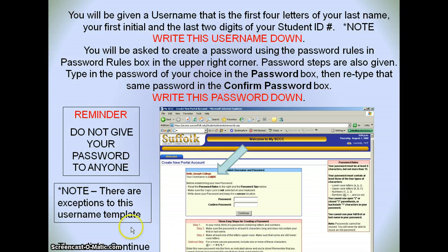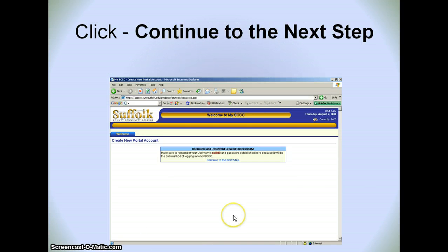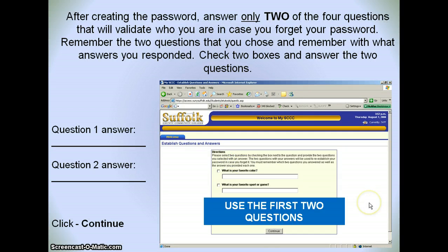There are some exceptions to this username template, but your professor will tell you more about that. When you're done with this, click continue. Then you will see this step — just click continue to the next step. To verify, if you ever need to recreate your password, you're going to answer two of the four questions. I suggest you use the first two questions as shown here. Click in the first box and then the second box, answer those two questions, and then click continue.